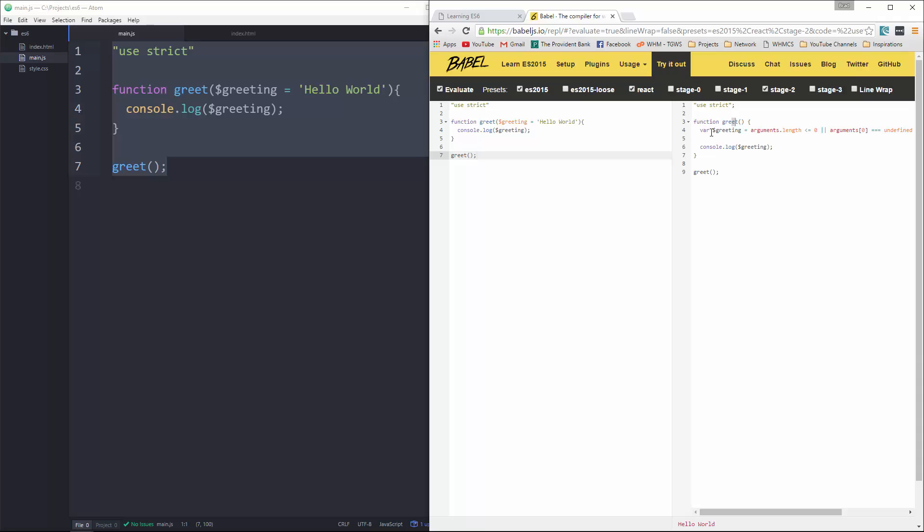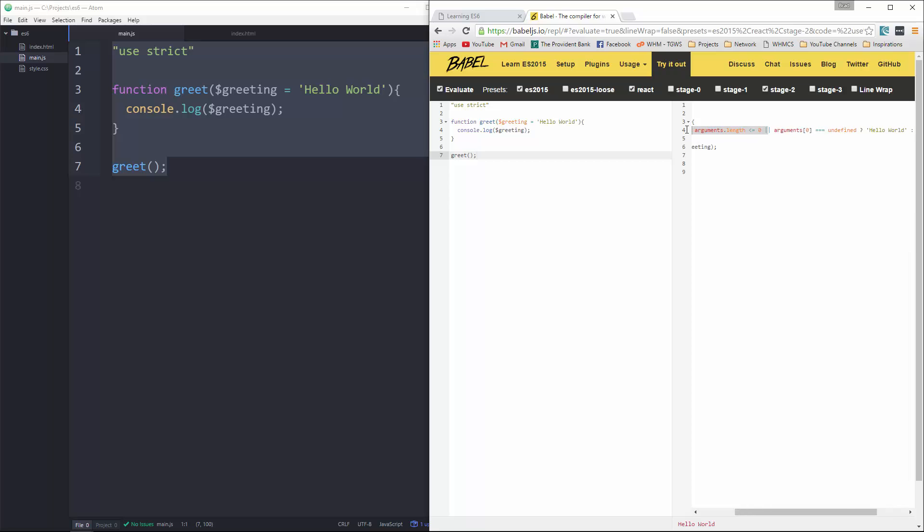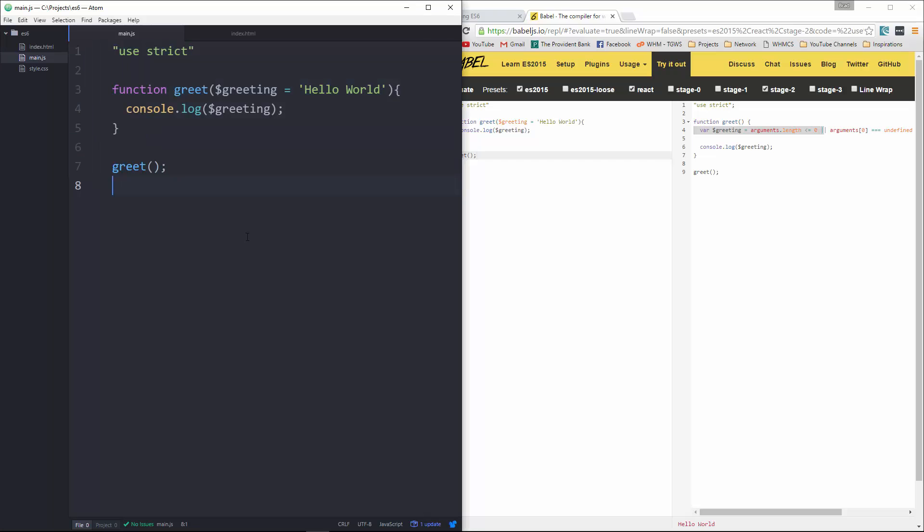So if you look over here, you can see the difference. We have to define the variable greeting, setting it to argument, if the argument's length is greater than or less than zero, or it's equal to undefined. If it's not, then it's equal to hello world, then we have arguments zero. So it's just a lot more complicated to do it this way. So I think it's a really nice feature. It's a simple change, but it'll make things more efficient.